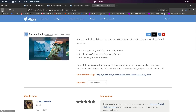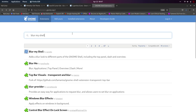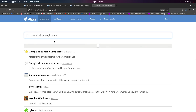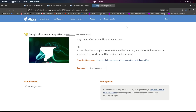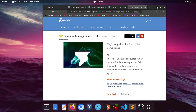The next extension to download is Compiz alike. Let me show a before and after. If I minimize a window right now, the animation looks kind of normal. But after installing and turning this on, when you minimize a window the animation changes to something much more beautiful.